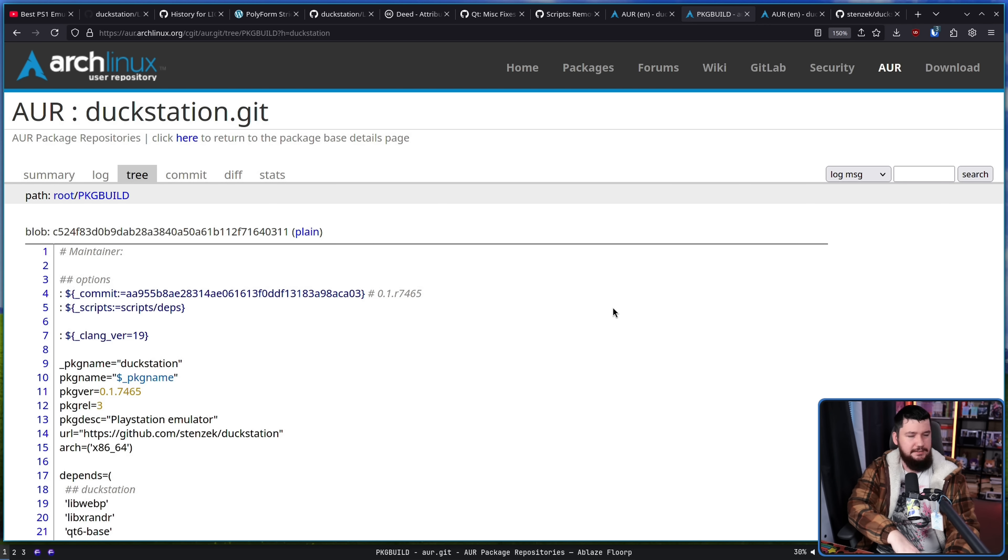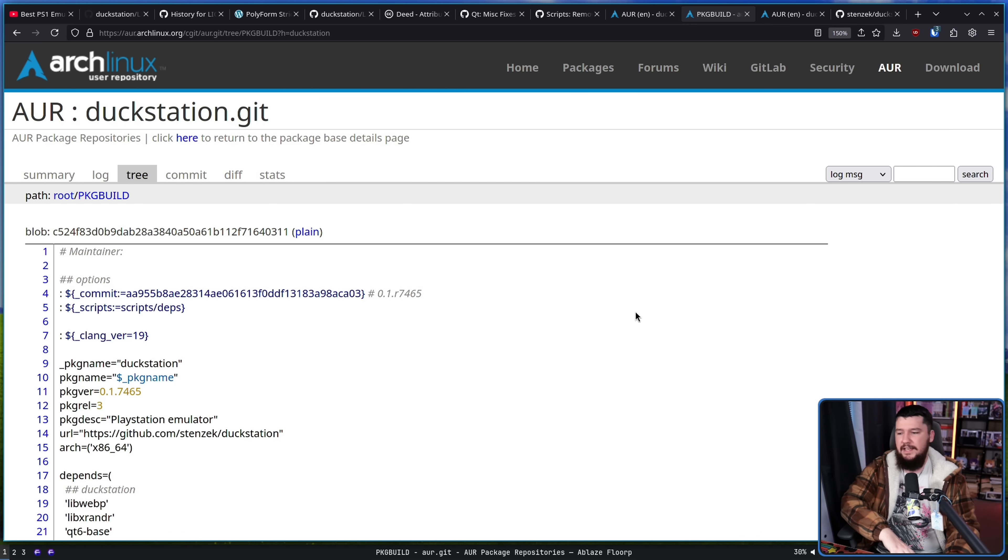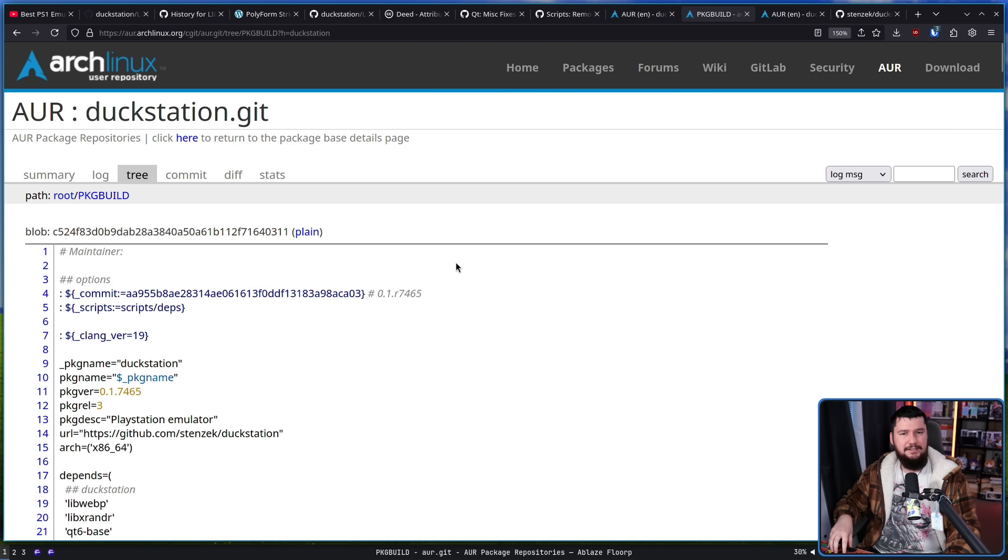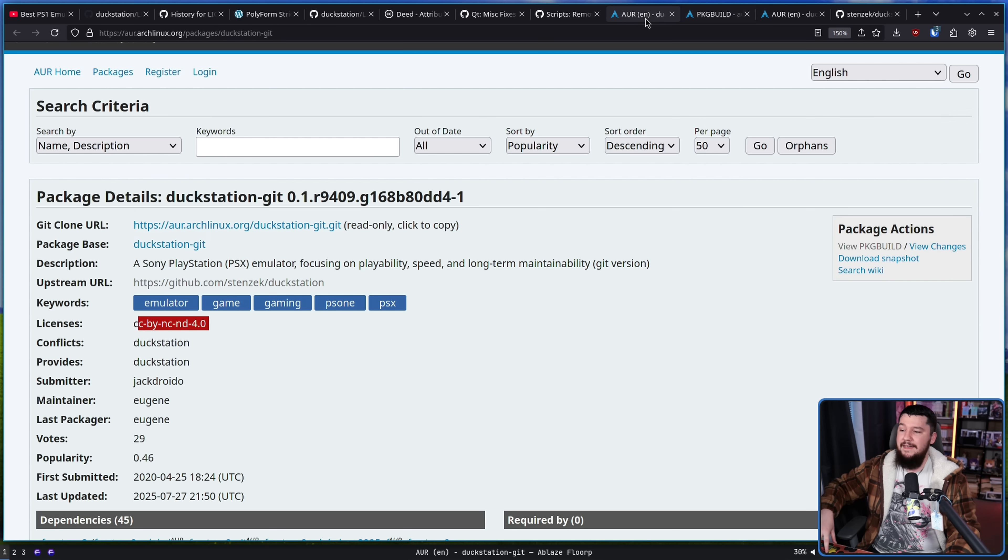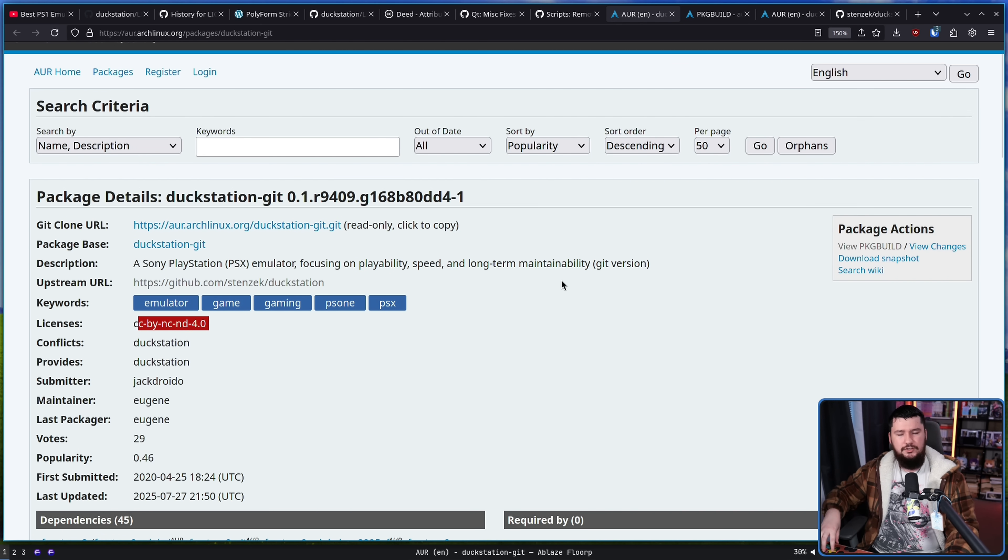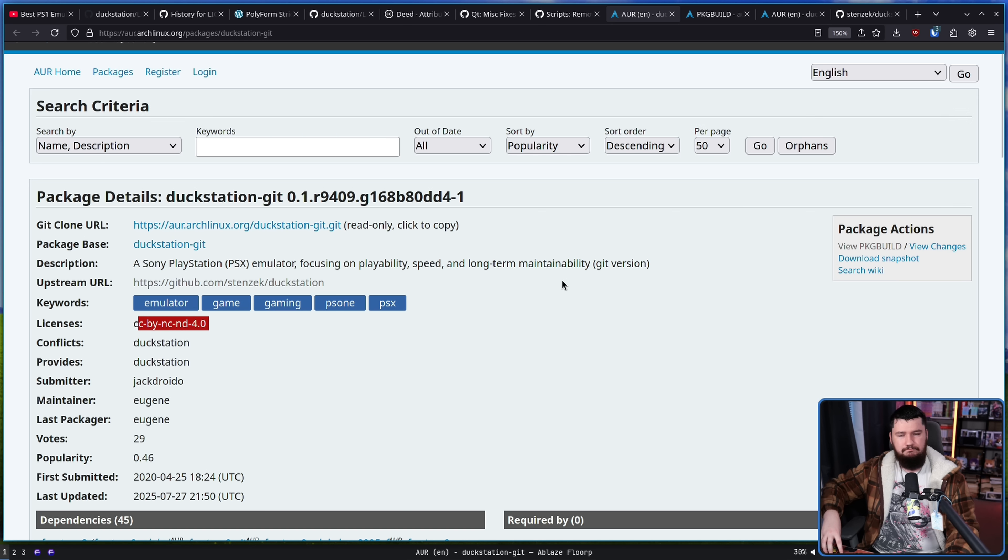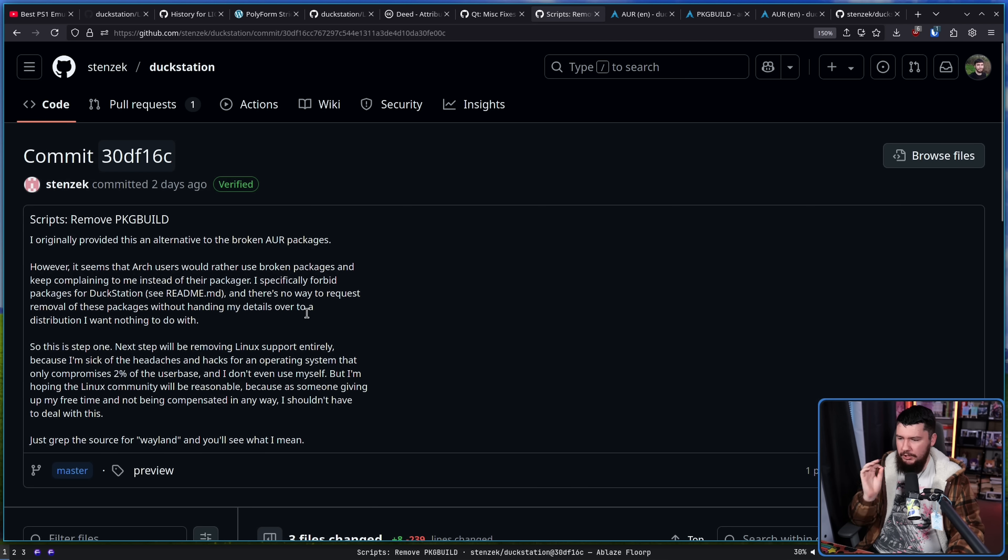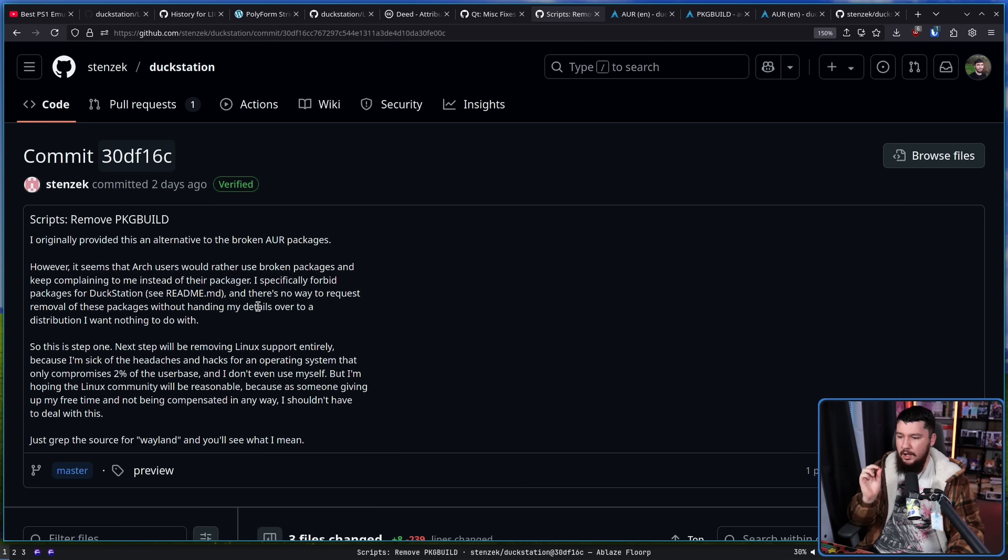So it is entirely possible that people have contacted him with issues with this package. This though is a very outdated package and is never going to be updated again. And then this one is an unreleased package. There's no way to request the removal of these packages without handing my details over to a distribution I want nothing to do with.